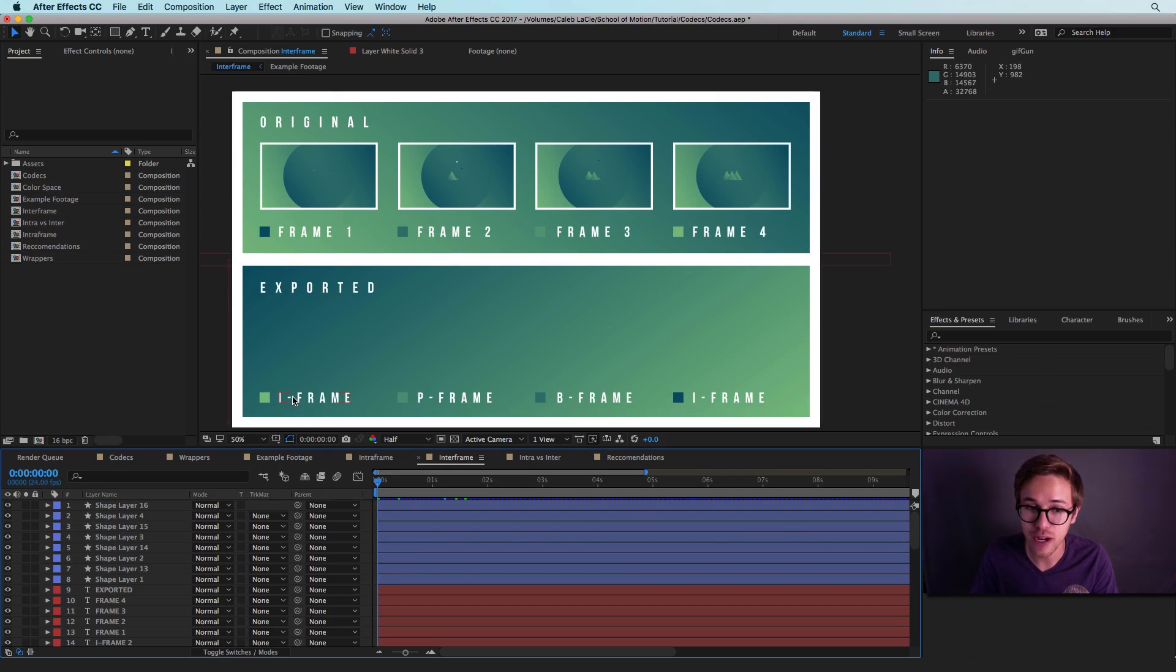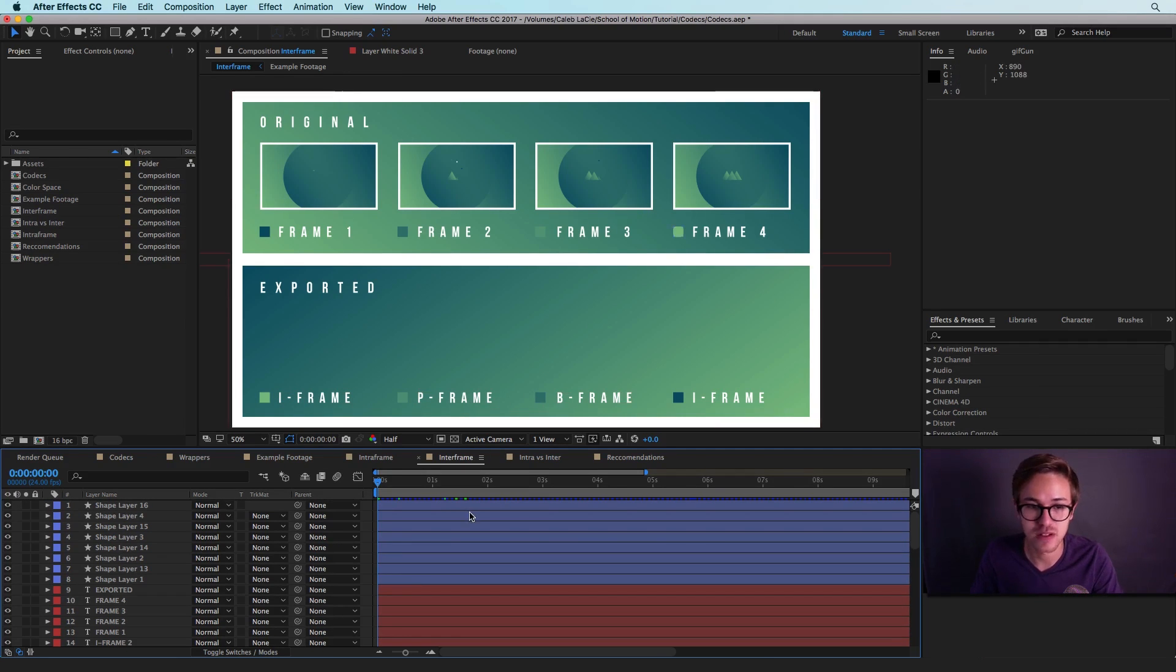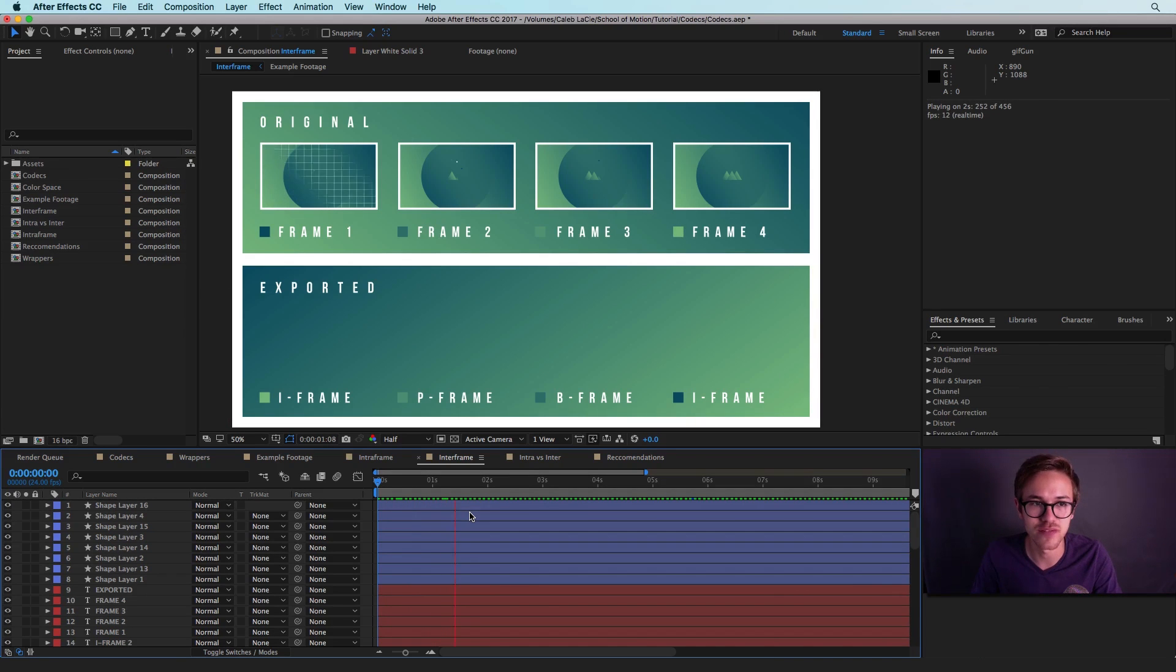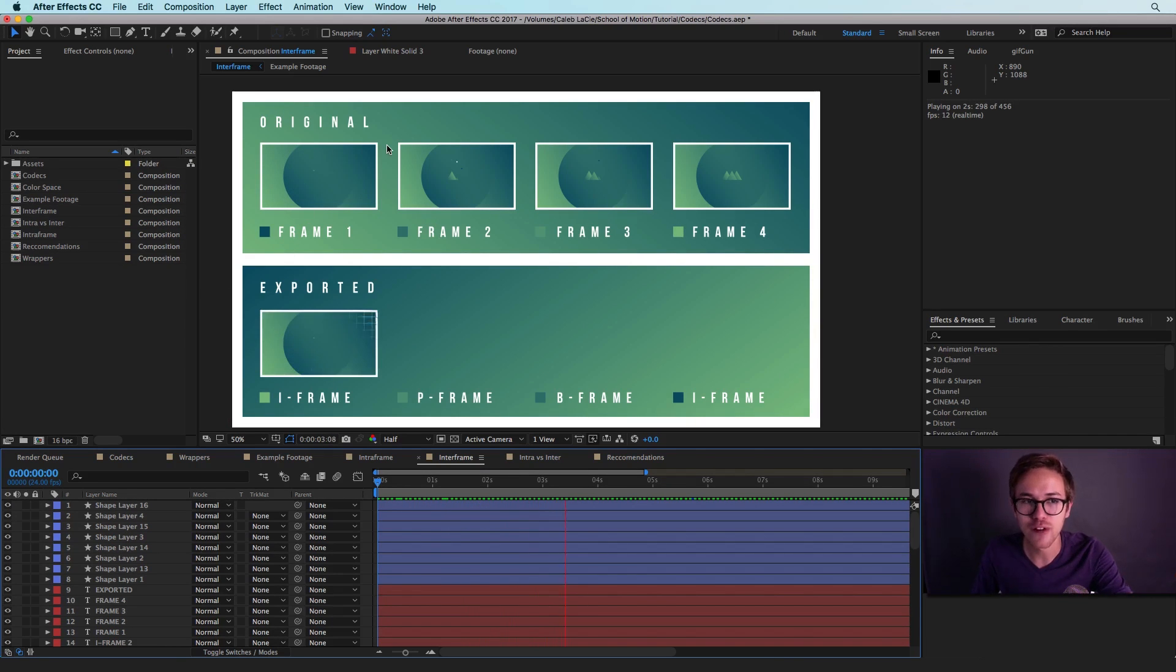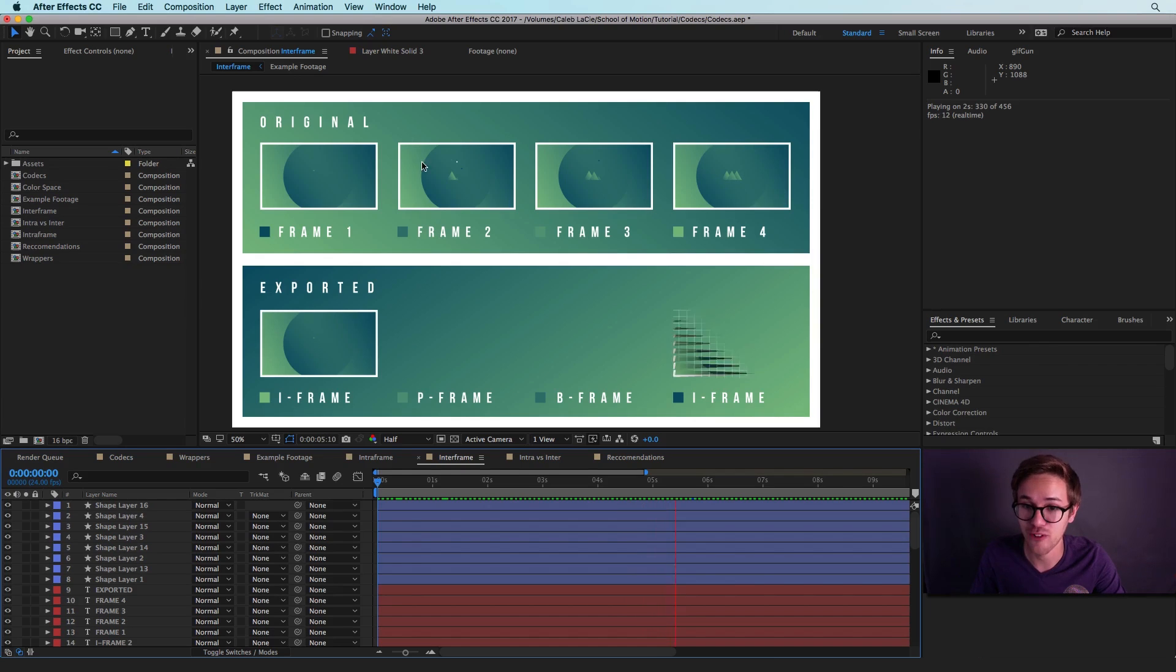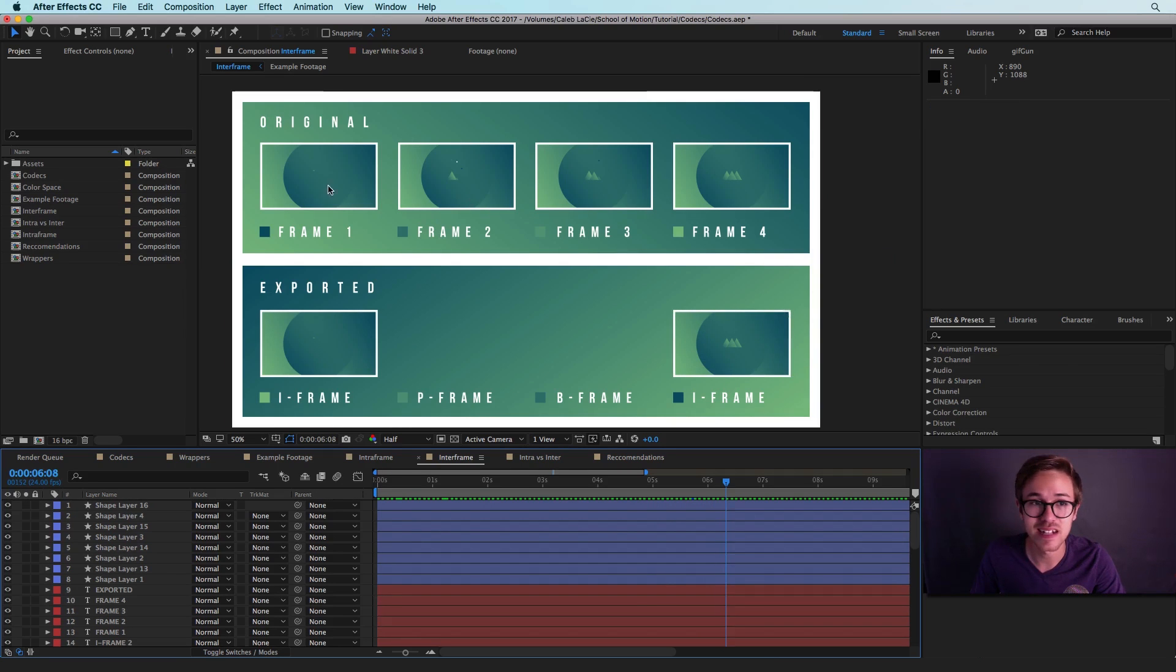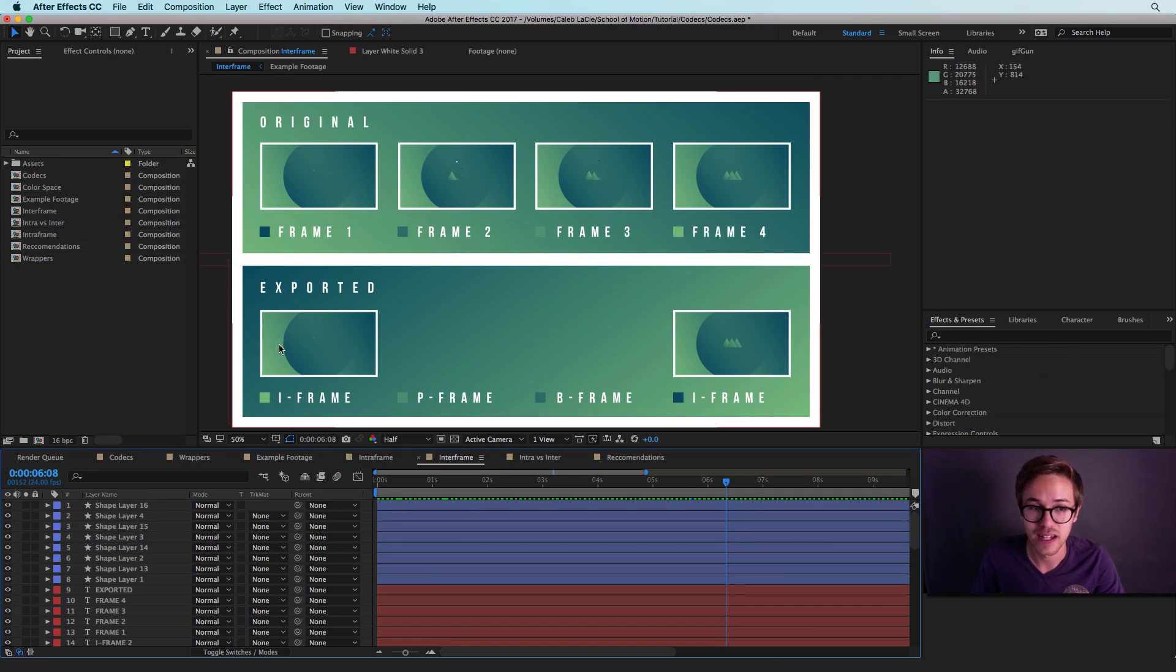So an inter-frame codec has three different types of frames. They have I frames, they have P frames, and they have B frames. So I'll play this back here so we can see how each of them works. So an I frame is very similar to an intra-frame frame. It basically scans one frame and exports one frame.